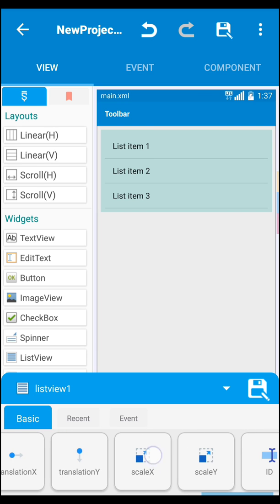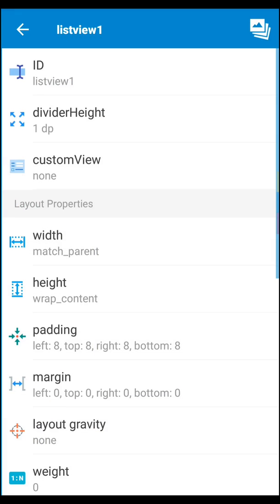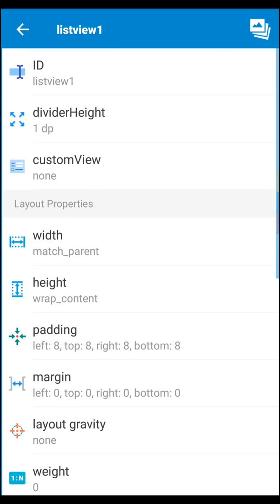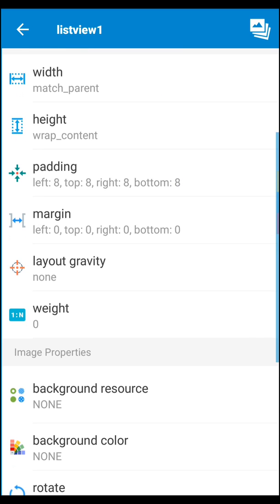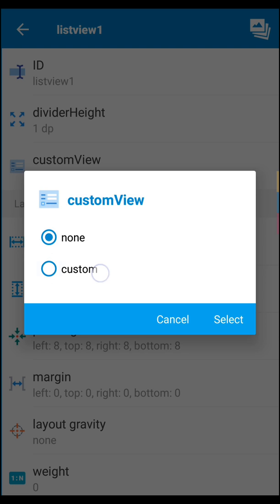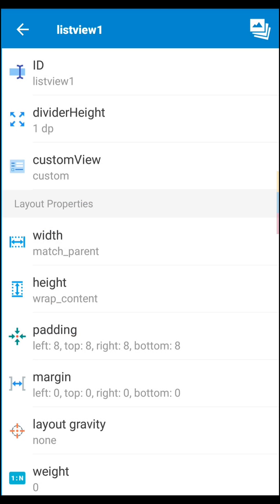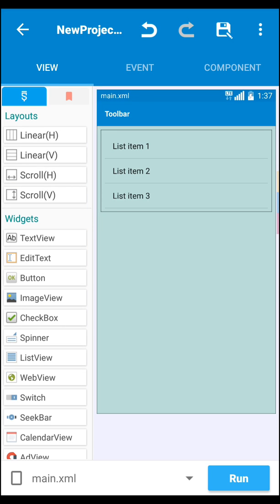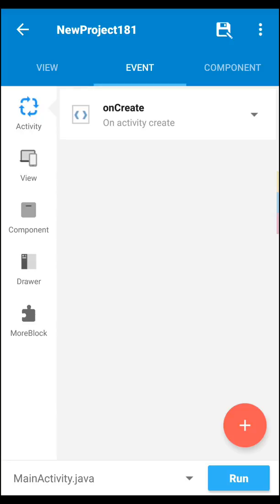Now let's go back to main XML, then click on your list view. Go to 'see all' and click this area. After that just select custom view, select your custom XML, then go back to main XML. Now go to the event section — we need something for this.